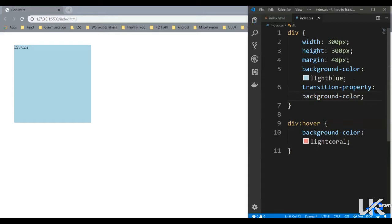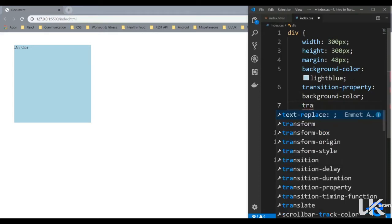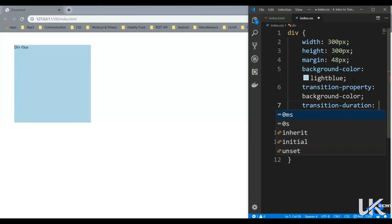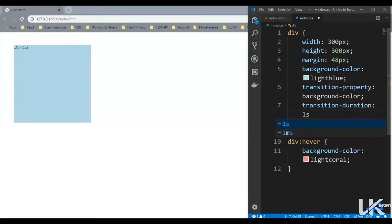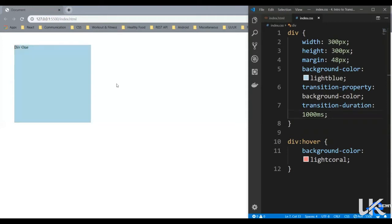Alright then we need to define the duration of the transition. So transition-duration. So let's say one second, you can also give the value in milliseconds. So either you can write it as one second or thousand milliseconds. Let's save it. And now when I hover slowly it turns to light coral and it turns back to blue.